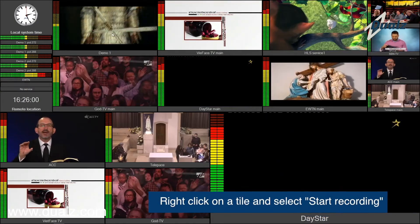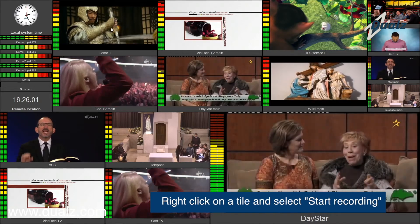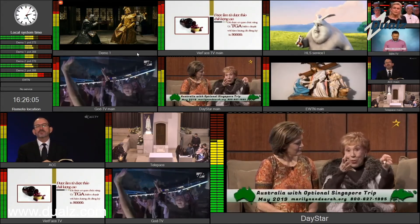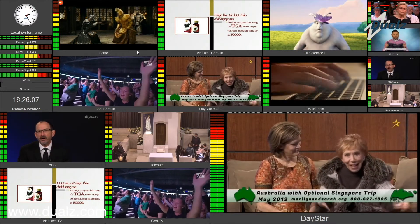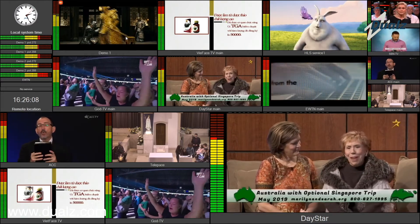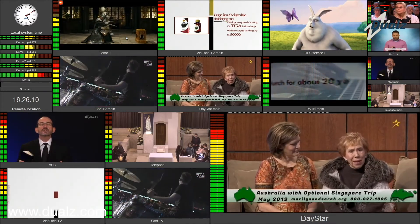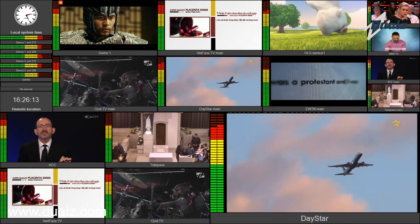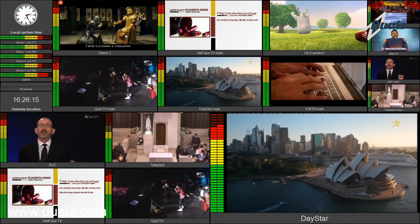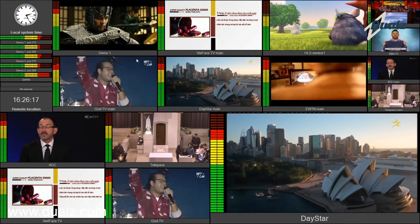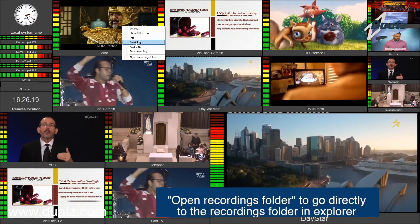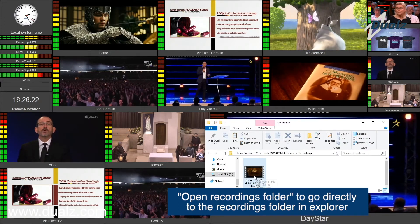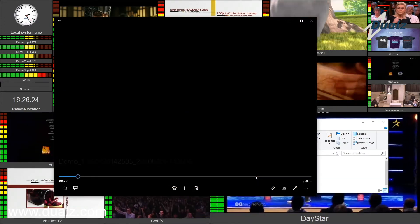If the stream protocol is UDP, right-click on the tile to start recording. Select Open Recordings Folder to open the file explorer — the recording location will be shown.